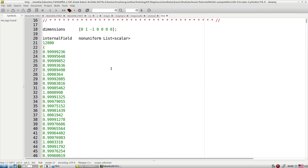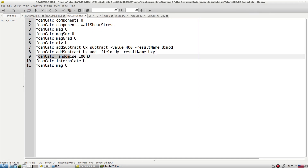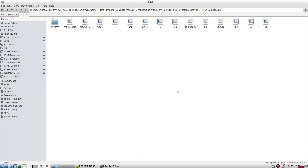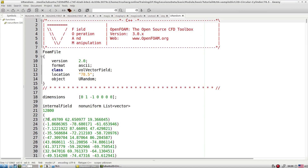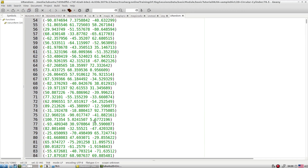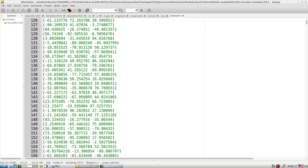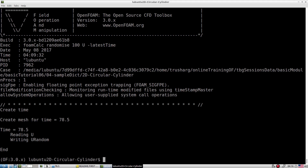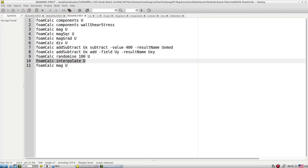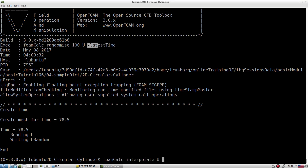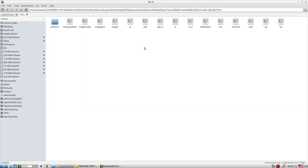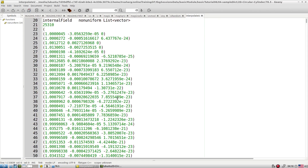Uxy is the summation of the x and y components of velocity. You can also add random noise to U — running with the latest time flag, a 'Urandom' entry is constructed. This randomization is applied with a range of plus and minus 100. You can also interpolate U for the latest time, producing an interpolated vector entry.